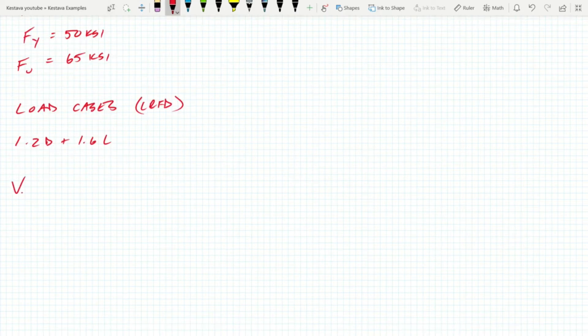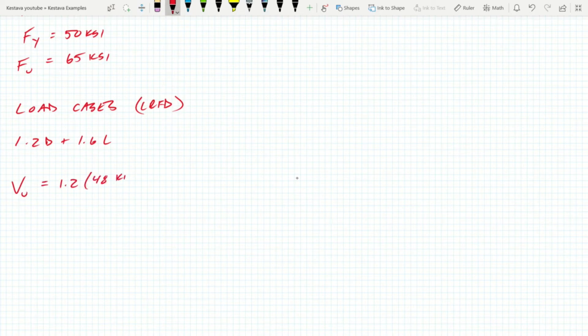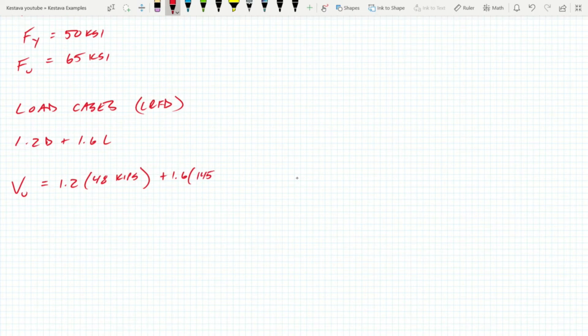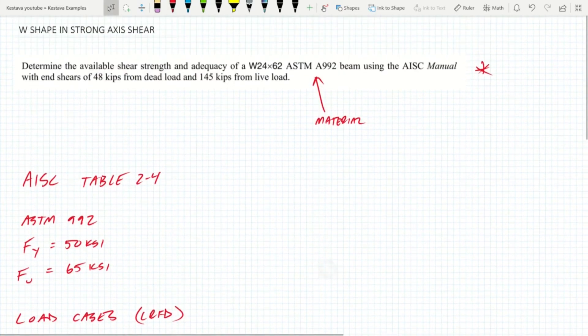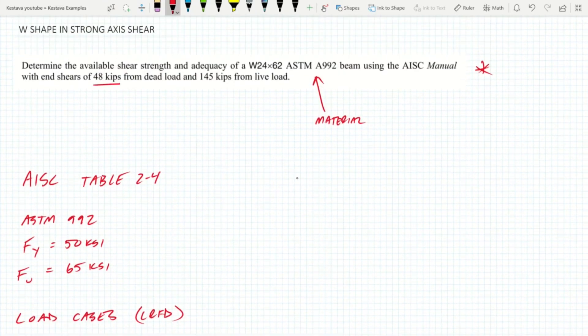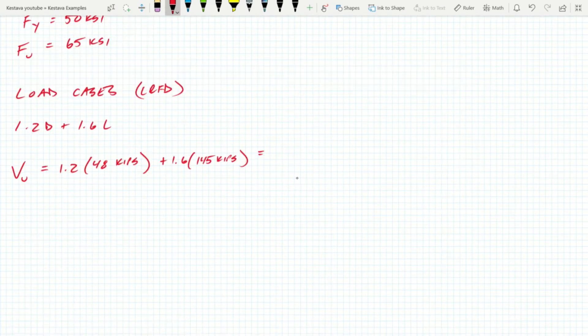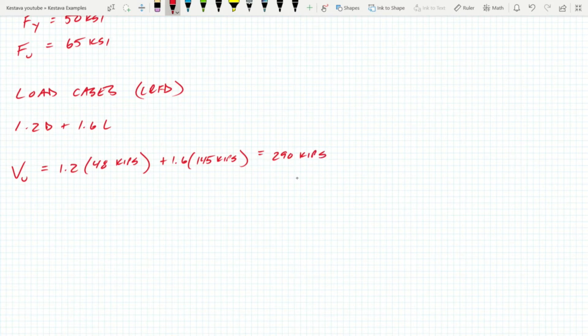If we plug in, we know that Vu, since it's LRFD, equals 1.2 times 48 kips, because that was our dead load, plus 1.6 times 145 kips, that was our live load from above. That is going to get us an ultimate shear of 290 kips.